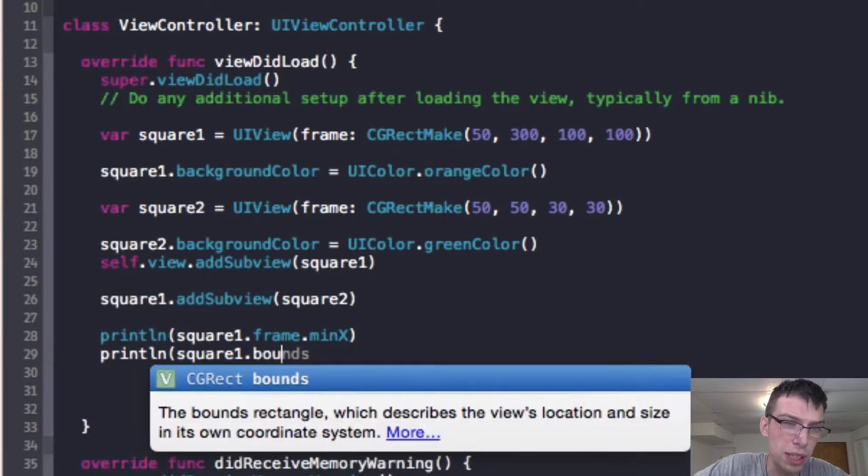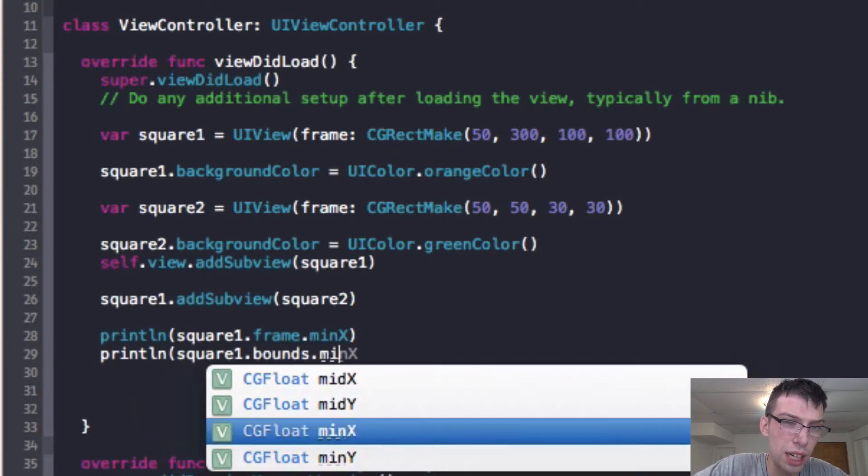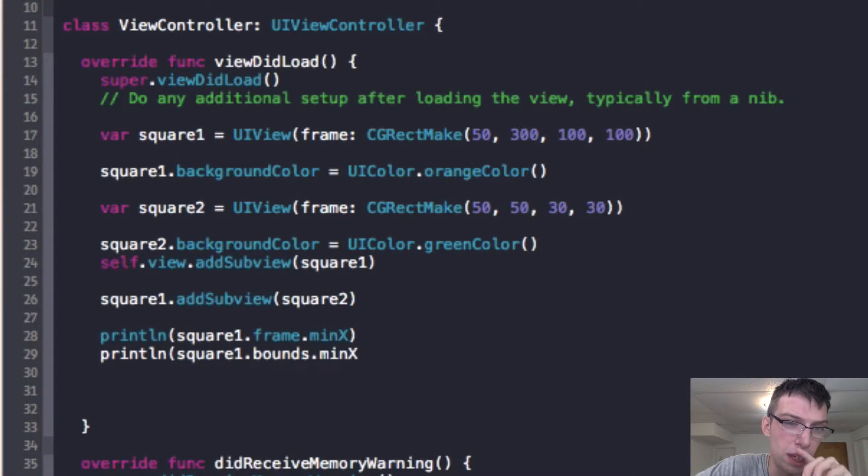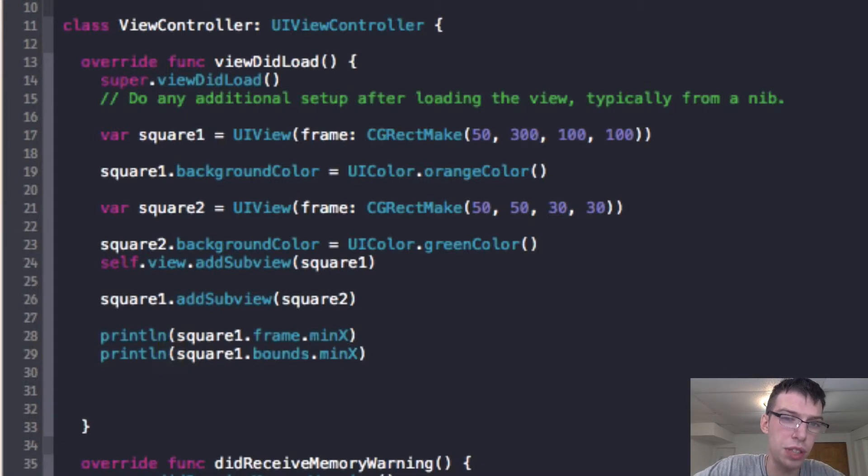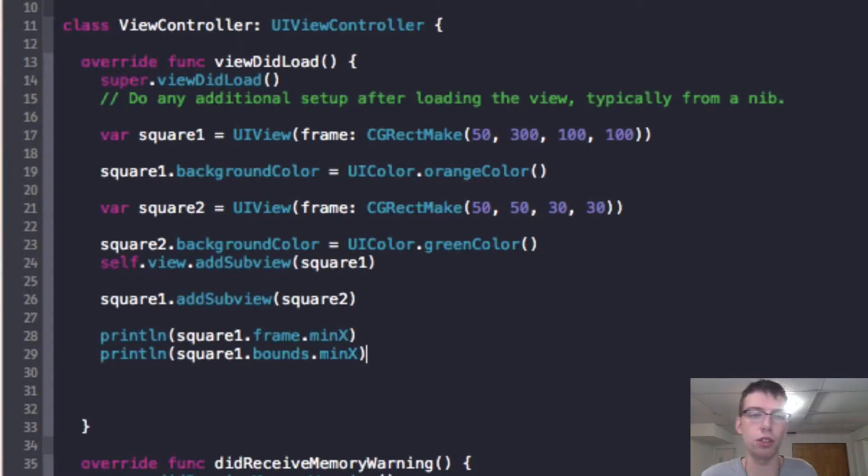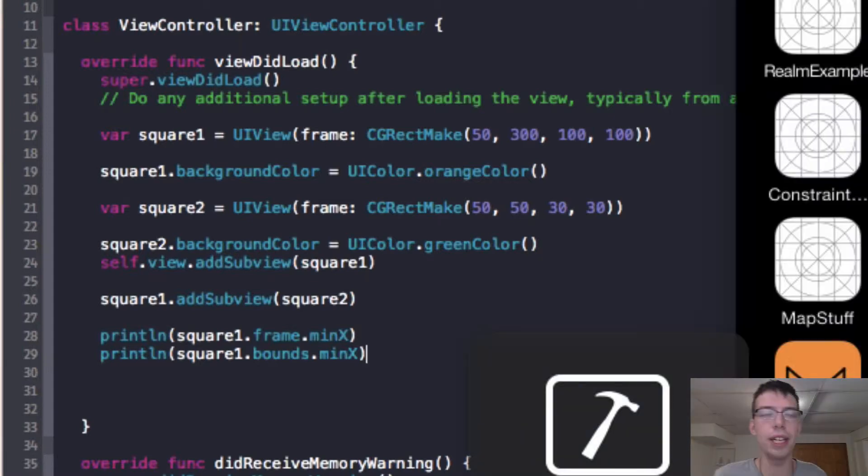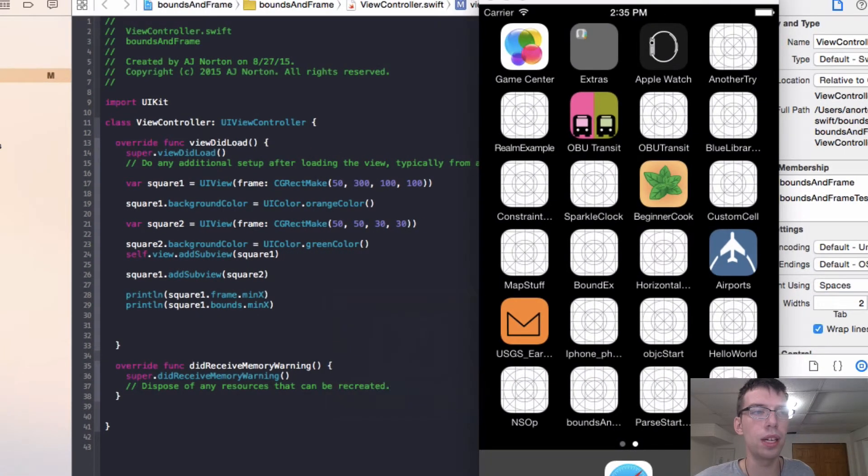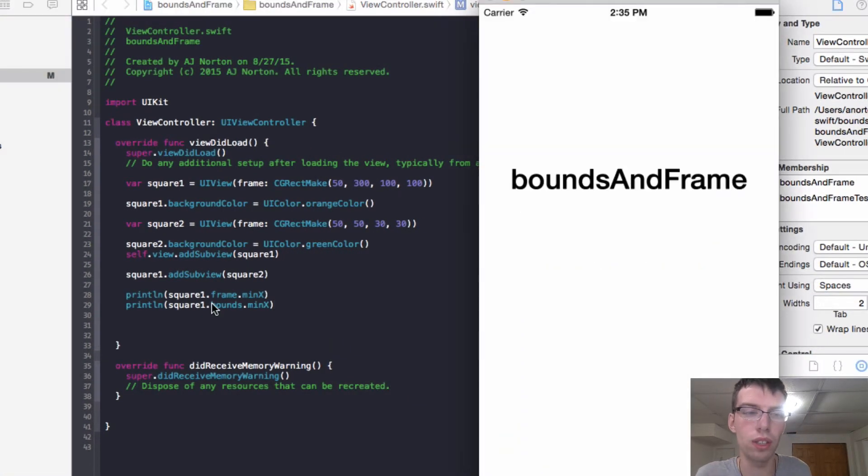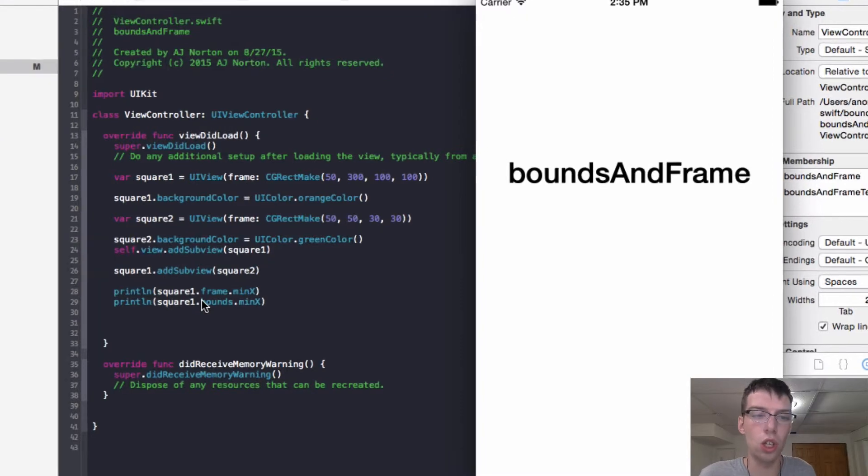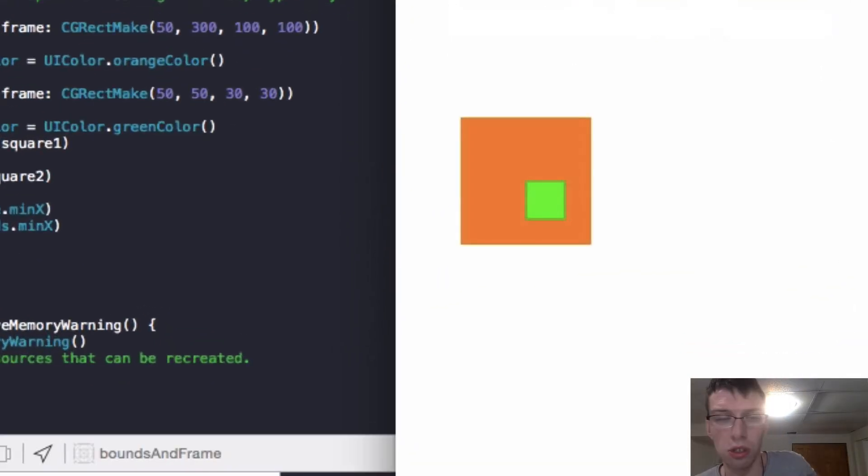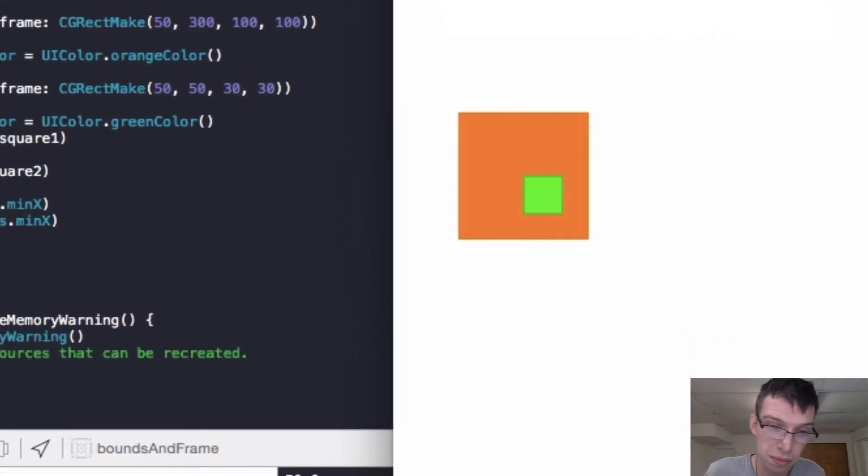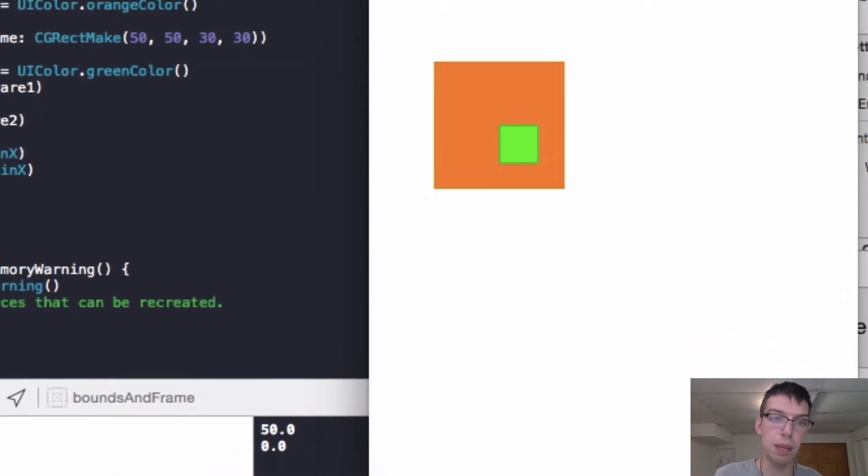So we're going to print out the bounds.minx. So we're printing out the frame minx and the bounds minx. So this is going to both be the top left corner x corresponding to the bounds in the frame.